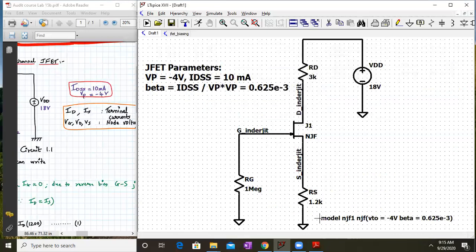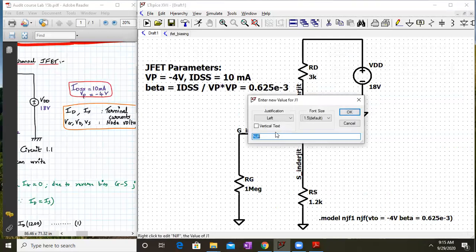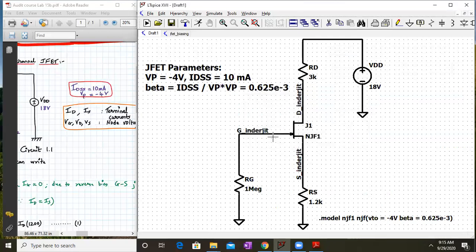Place the dot model directive onto the schematic. Then change the JFET component name from NJF to NJF1 so that it takes the defined model parameters. This means the JFET will use VP equals minus 4 and IDSS equals 10 milliamperes.